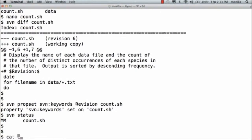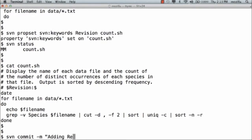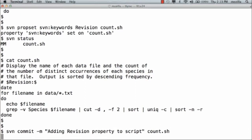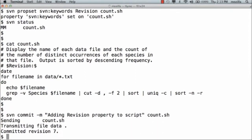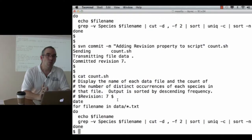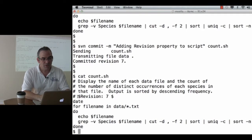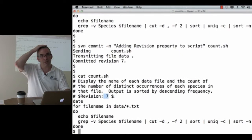Why am I doing all of this? Subversion commit — adding revision property to script. The change is committed. Notice that before the commit, the line was just $Revision: $. Now the line is $Revision: $7. Once you've set the keyword Revision, every time you commit a change, Subversion looks for the string $Revision: and fills in the revision number before the next dollar sign.